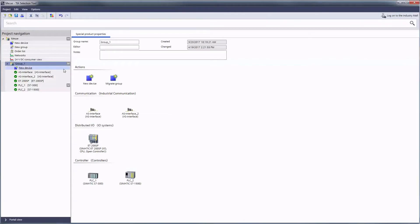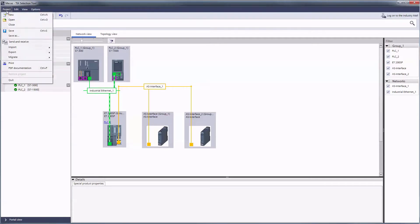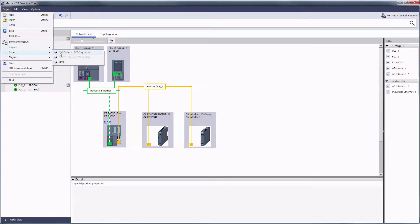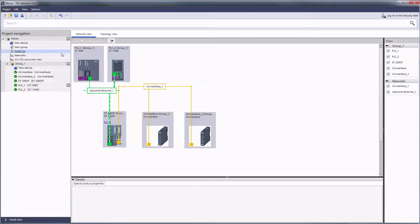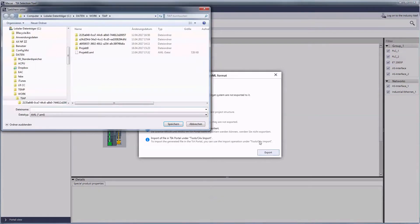We start in the project view with a small sample project. As you can see the devices are already networked. The export to the TIA Portal or electrical planning systems uses the open standard Automation ML format.